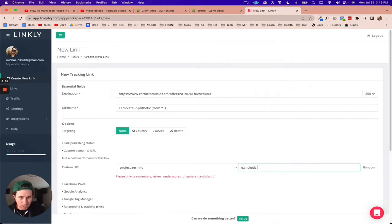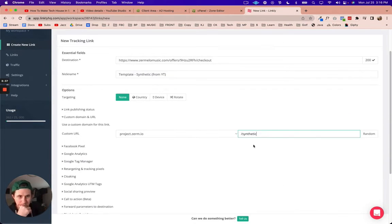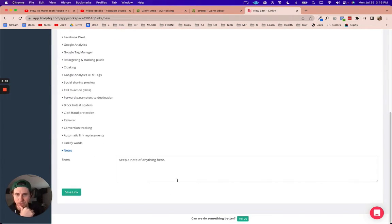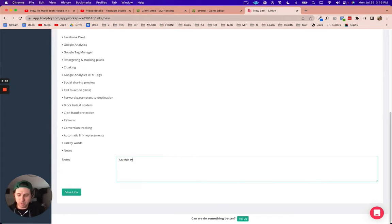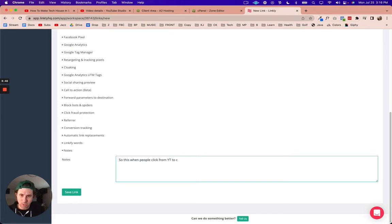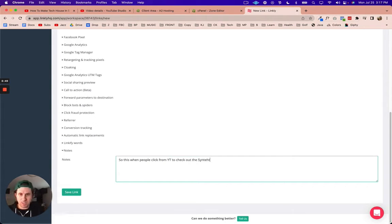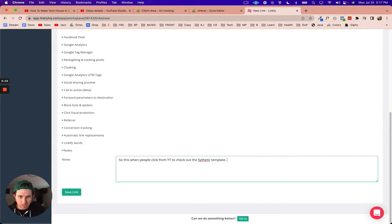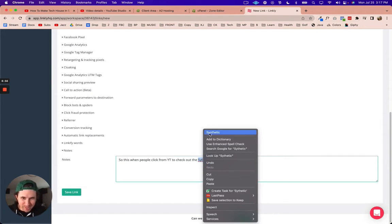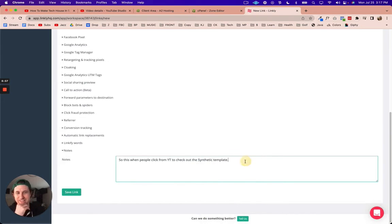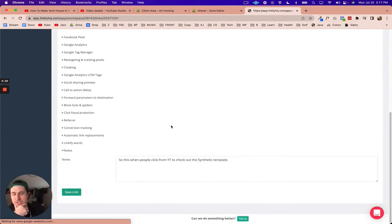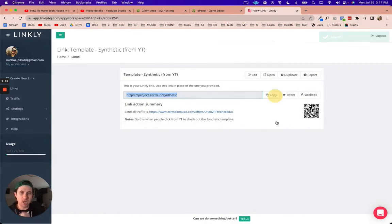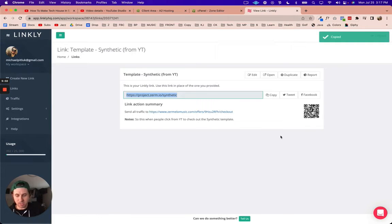I'm going to fill out some notes here. This is when people click from YouTube to check out the synthetic template. We'll go ahead and hit save link and I'm just going to copy this. I'm going to hit command shift N to get an incognito window.